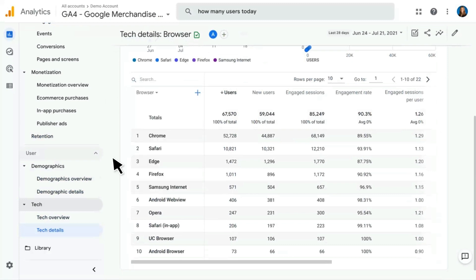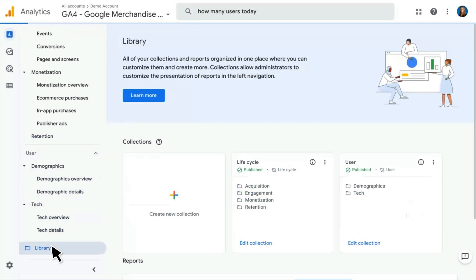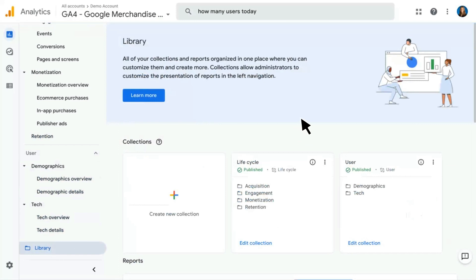That closes out the Reporting section. The last thing to show here is the Library section, which requires admin access. If you are an account admin, you should see this. This allows you to customize the look and feel of the reports within Google Analytics 4 — not only can you add to the reports in the left-hand nav, but you can rename them and reorder them any way you'd like.